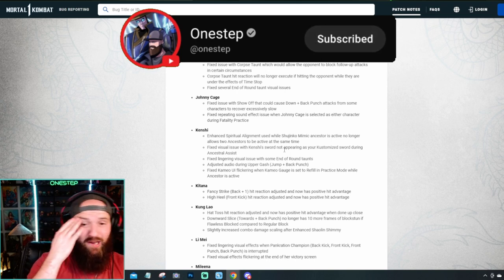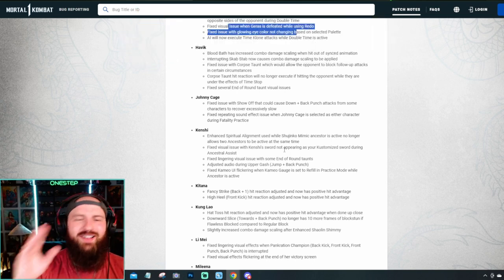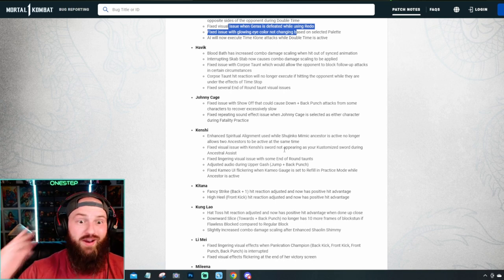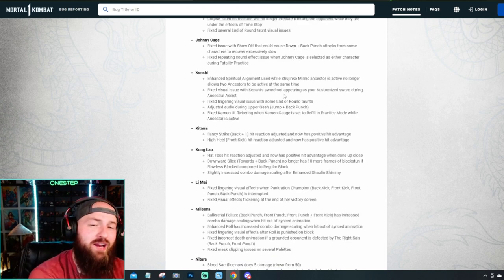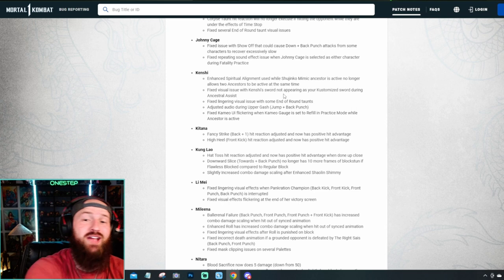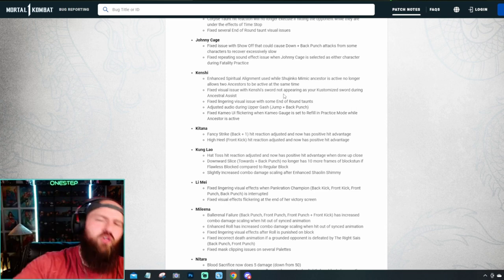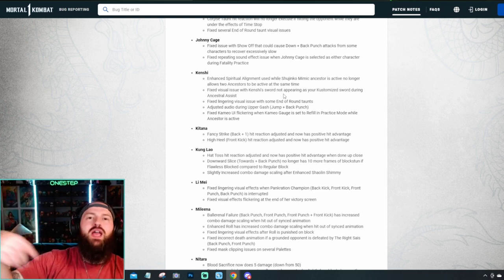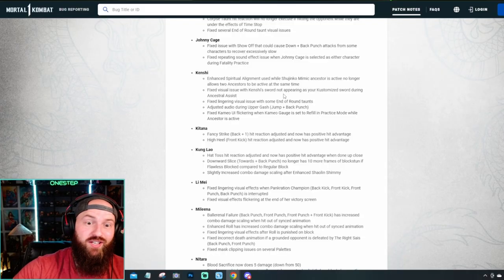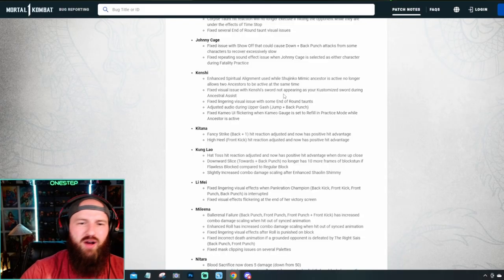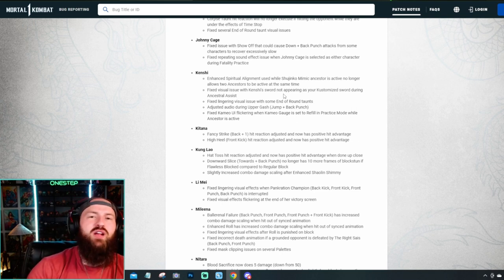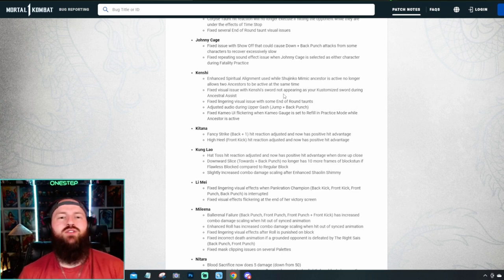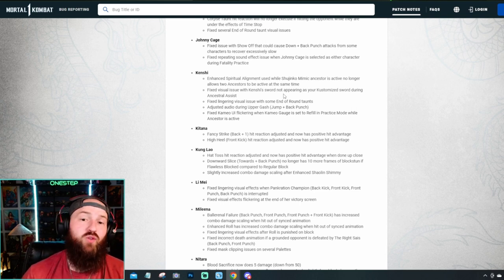Repeating sound effect? Okay. And then an issue where this move would cause some characters to recover excessively slow. He didn't get really nerfed or buffed. He just got fixed. And that, hello? Not Alex, he doesn't have projectile. I don't want to hear it. He didn't really get touched, which is kind of weird to me, but whatever. The biggest thing with Kenshi is like when you enhance spiritual alignment, used while Shujinko Mimic ancestors is active as well. No longer allows for two ancestors to be active at the same time. I don't know why they didn't think about that beforehand, but they fixed it, I guess. But again, no major buff, no major nerf with Kenshi.